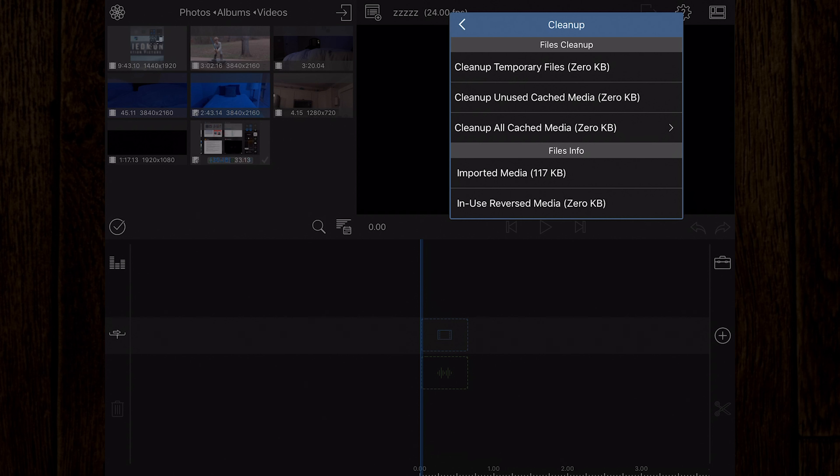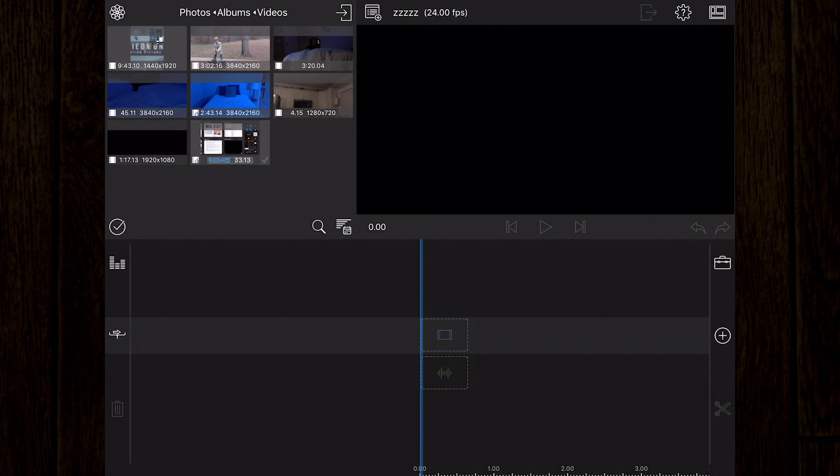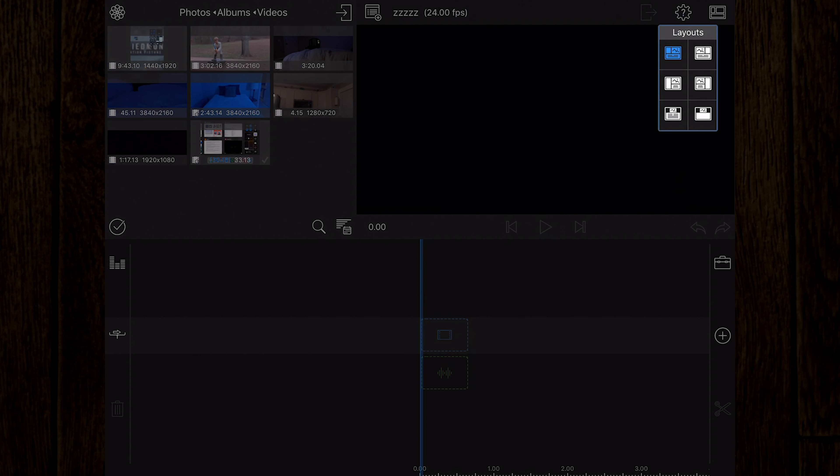Below help, you'll see the cleanup window. The options here allow you to clear temporary files and unused media cache files to optimize performance. So if your device seems to be having trouble running the app after a while, check here to clean up some unused files.